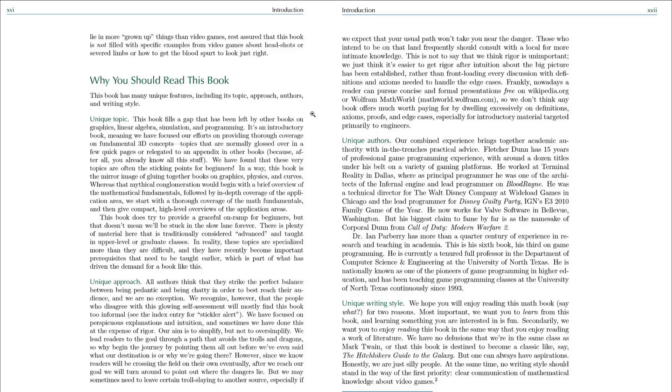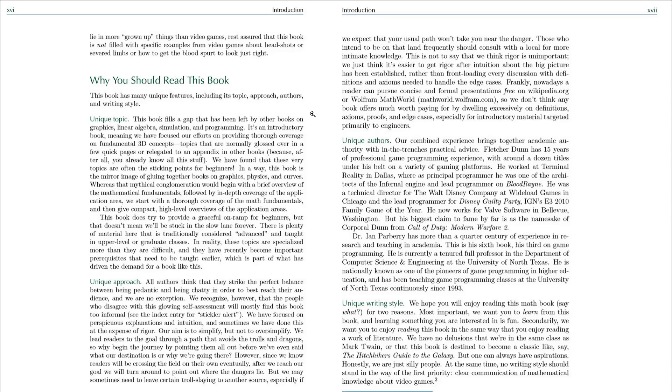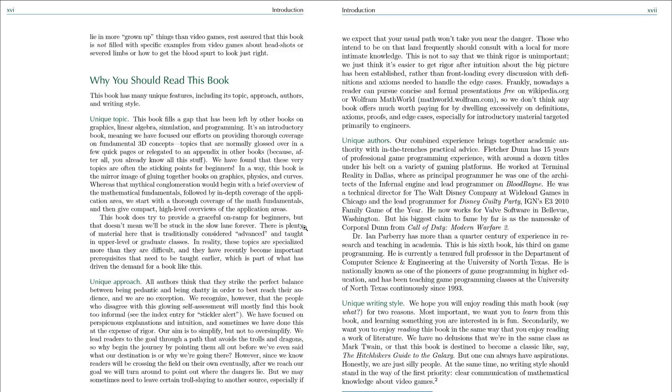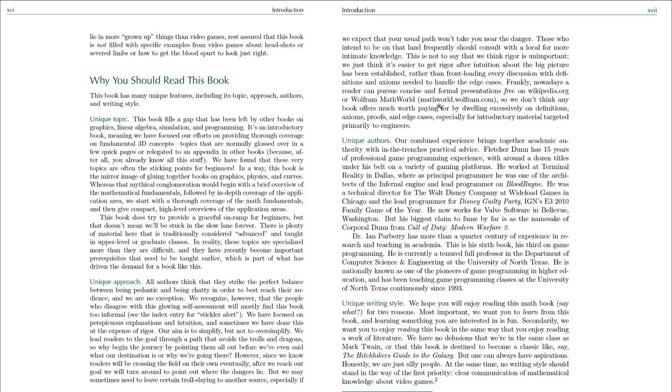This book fills a gap that is left by other books on graphics, linear algebra, simulation, and programming. It's an introductory book, meaning that they focus efforts on providing thorough coverage on fundamental 3D concepts, topics that are normally glossed over in a few quick pages because you already know this stuff. They have found that these very topics are very often the sticking points for beginners, and I agree with that 100%. They don't get really heavy into math proofs. Nowadays, you can go over to Wikipedia or Wolfram Math World and get the proofs there, so they don't bother with that material.